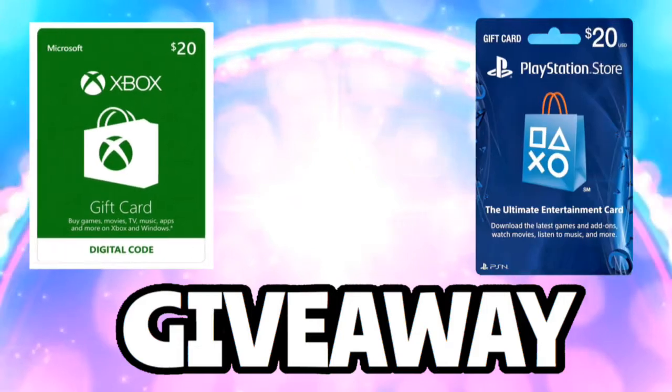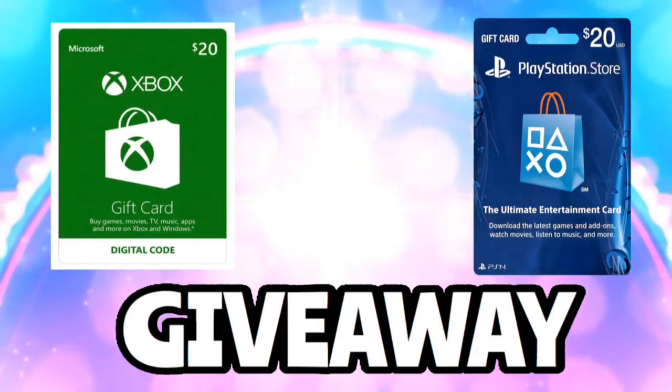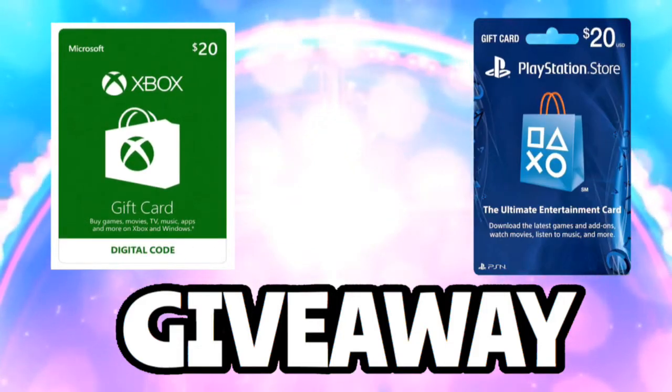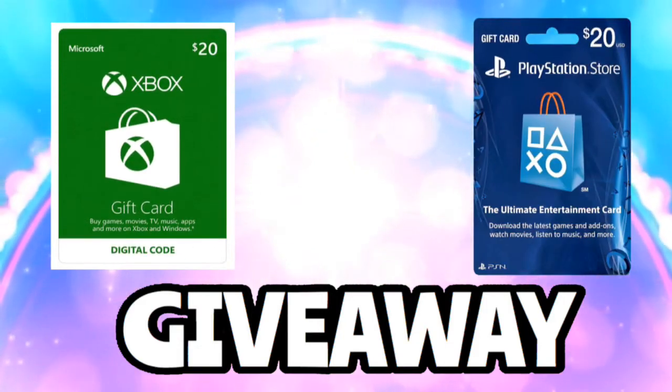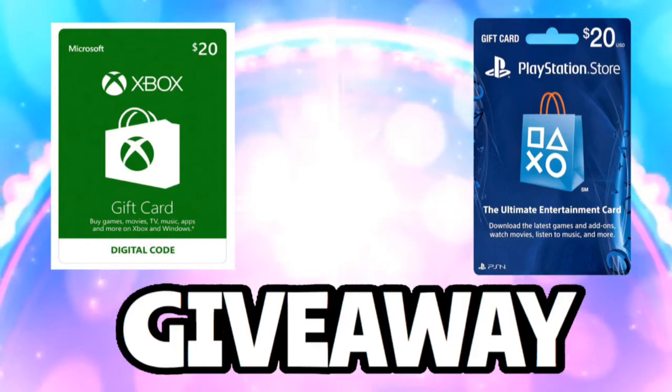If you're interested in getting a $20 PlayStation card or $20 Xbox card, that will be announced when we get 4,500 subscribers on the channel. Subscribe and I'll be picking that winner, so let's just get right into the video.